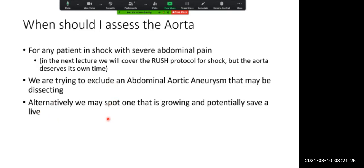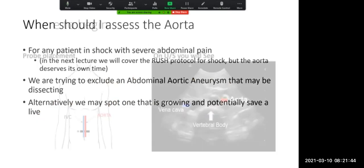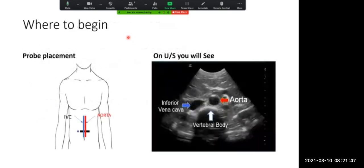It's quite easy if you know how to look at the inferior vena cava, because looking at the abdominal aorta is just as easy. We begin exactly where we began when looking at the IVC. The aorta sits just to the left-hand side of it. If you remember, once we place our probe with the indicator facing towards the patient's right, we basically look for the vertebral body.